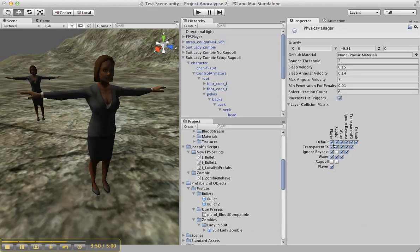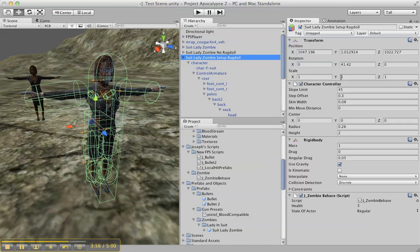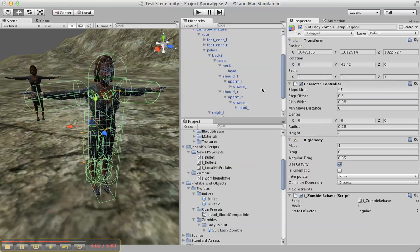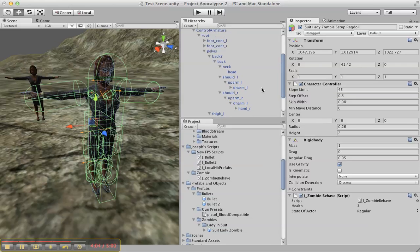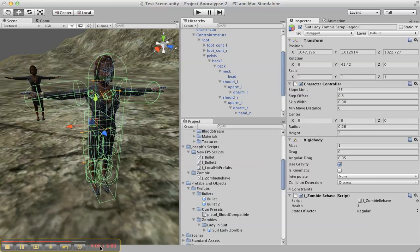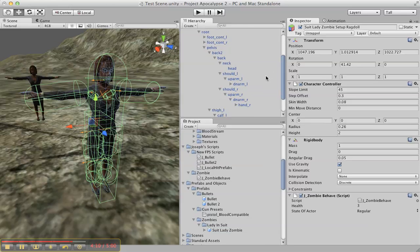But what we need to do is we need to change some of this. Basically what you're just going to do is, oh shoot, I'm running out of time. Here, let me end it here.